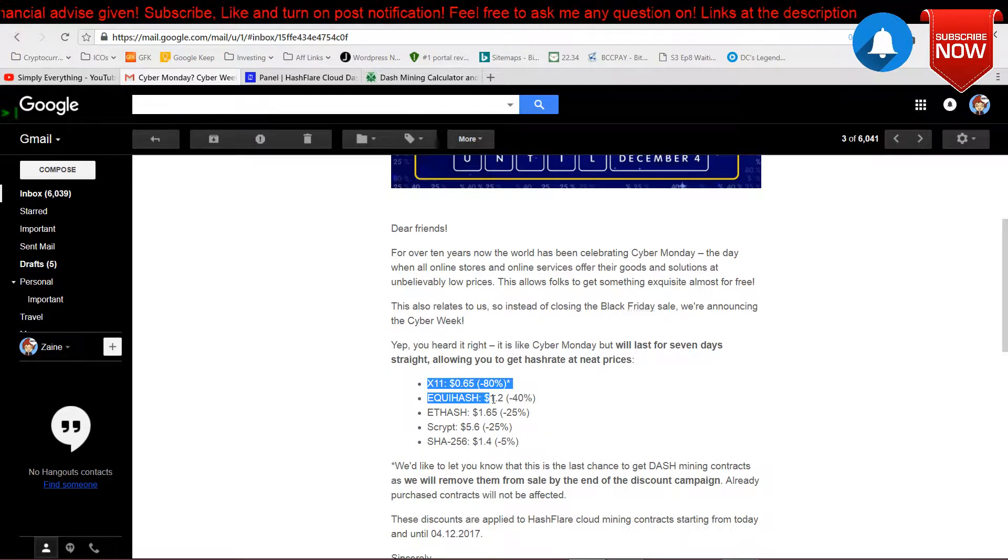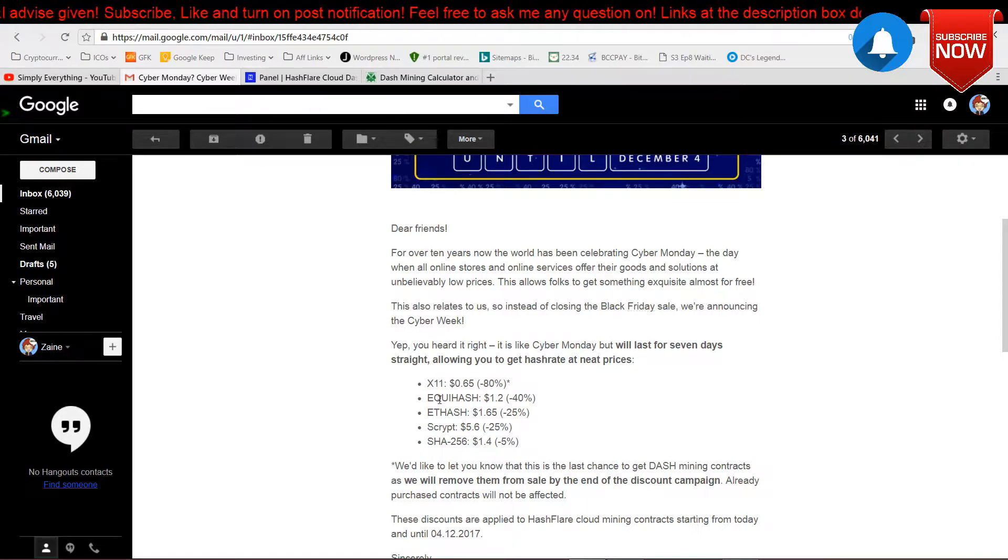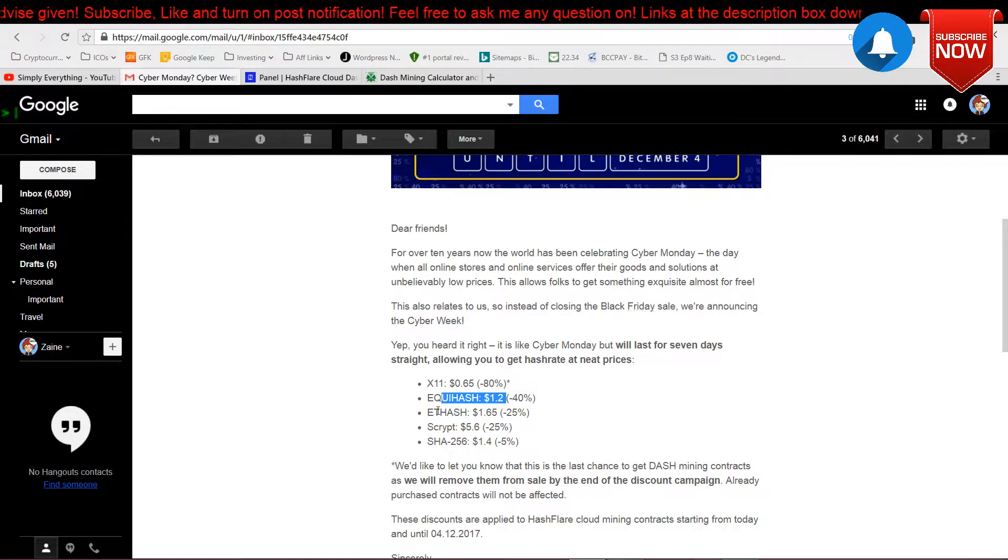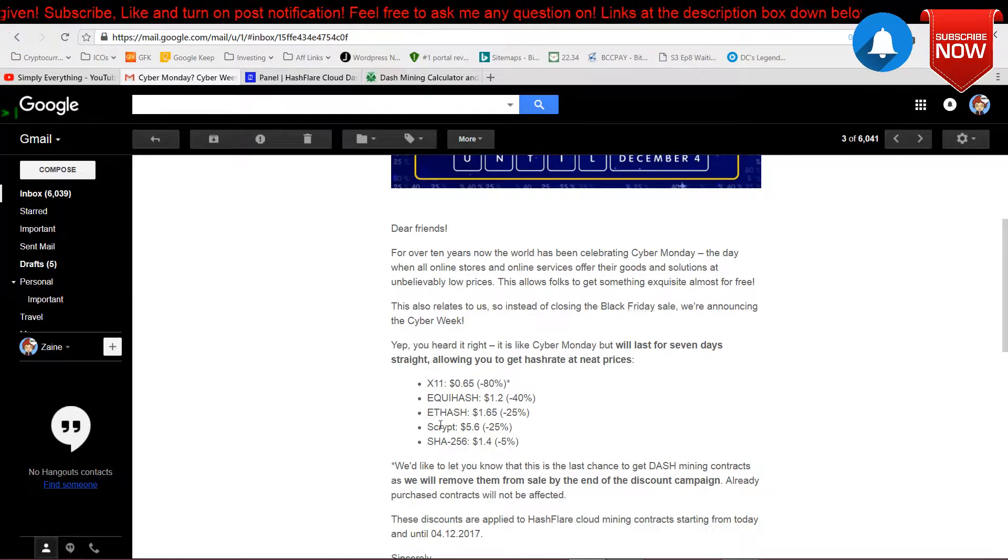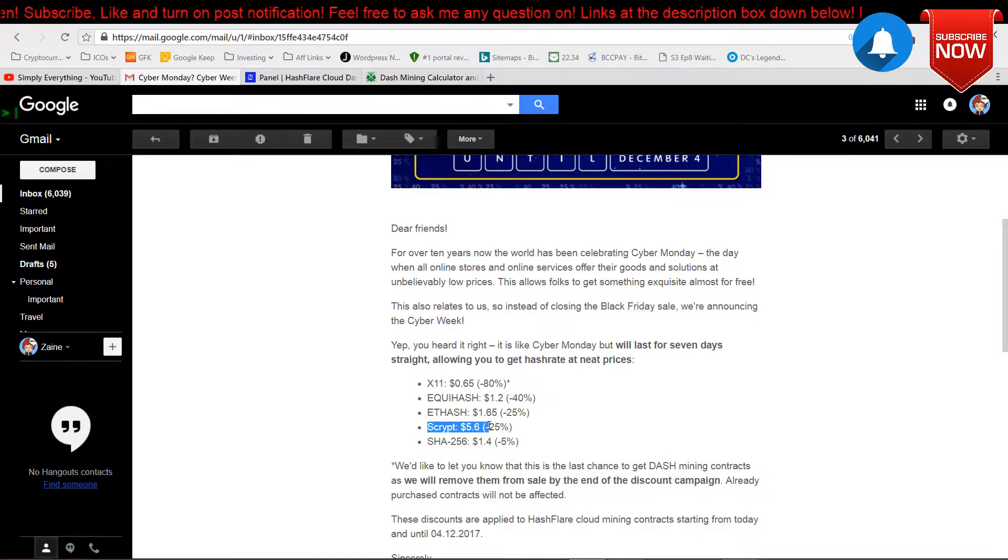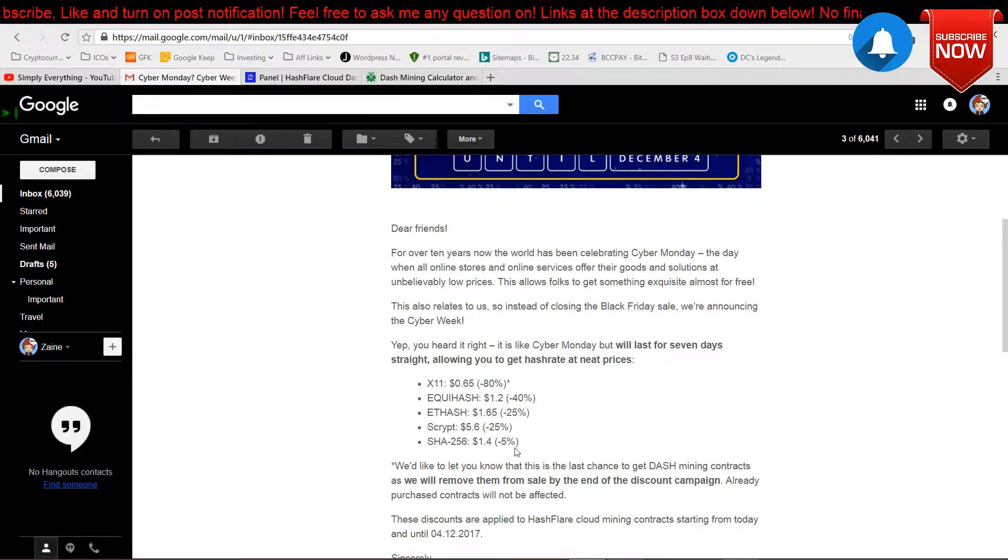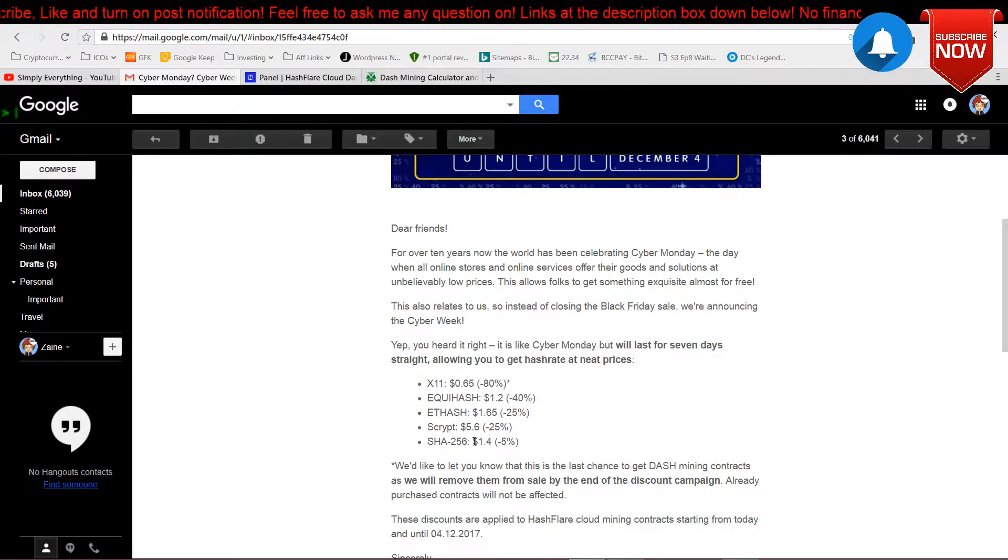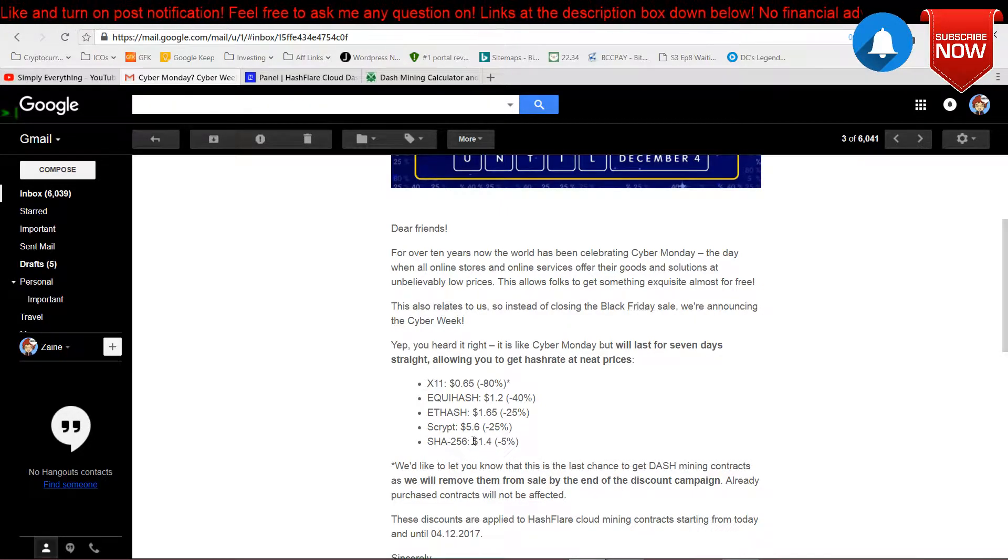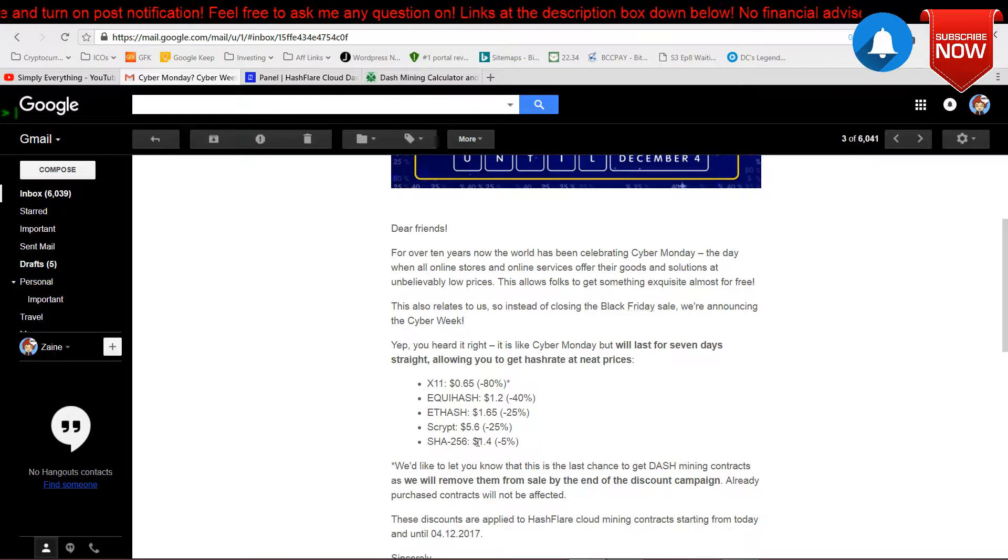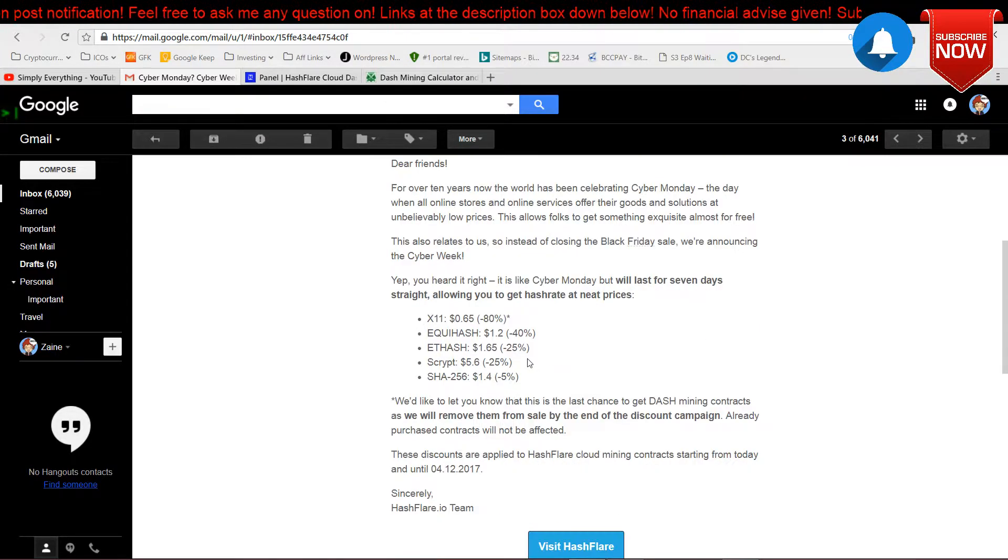This is Dash, Zcash, Ethereum, Litecoin, and Bitcoin. For Bitcoin it's very profitable, so it's like a discount of five percent only. And look at Dash, minus 80 percent because it's not profitable.